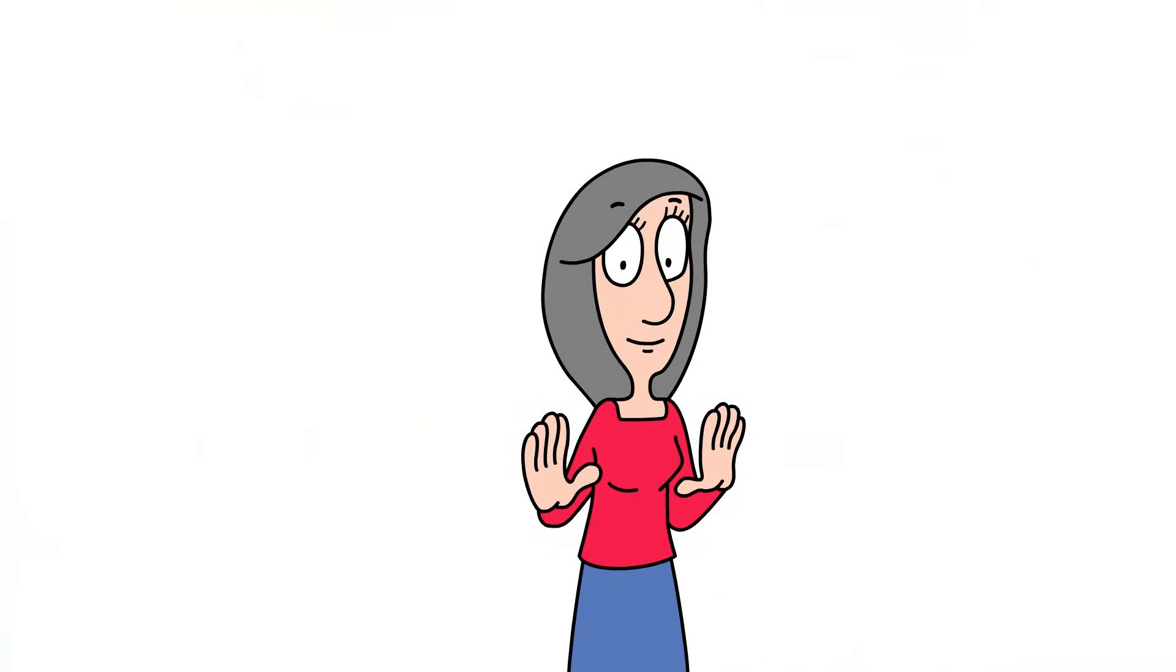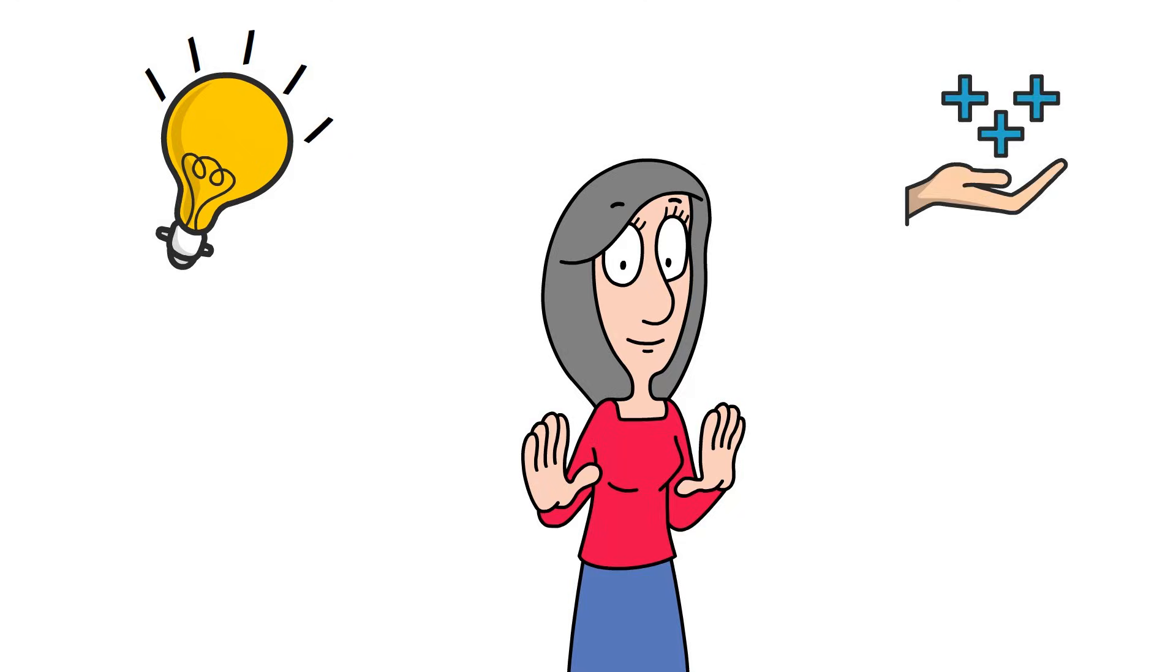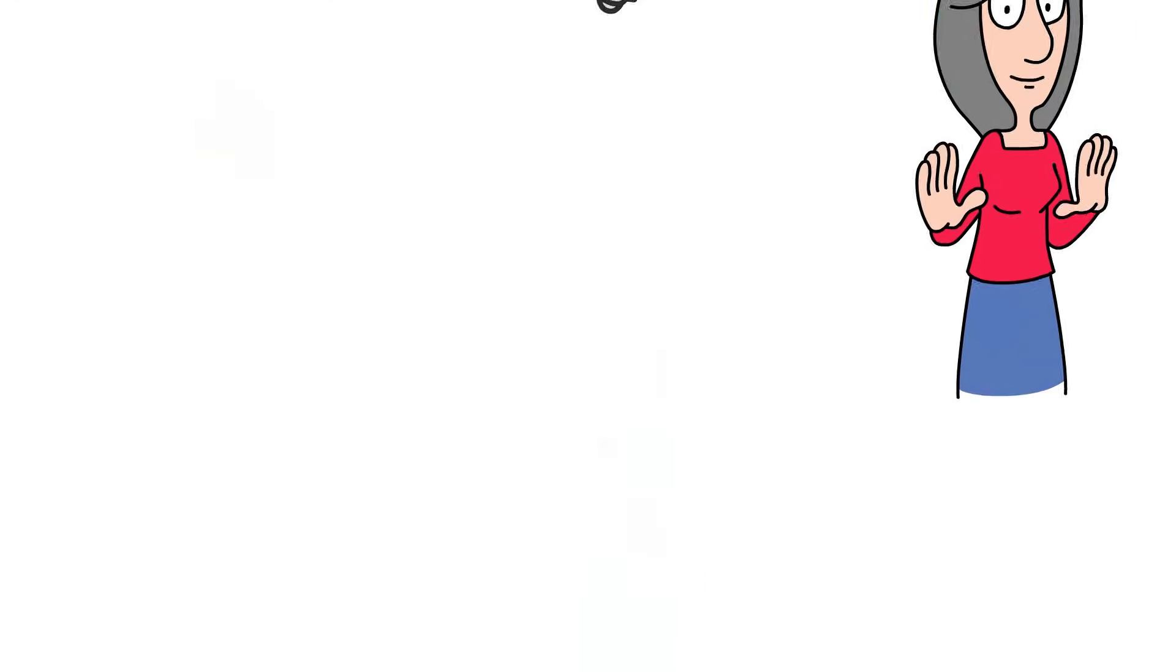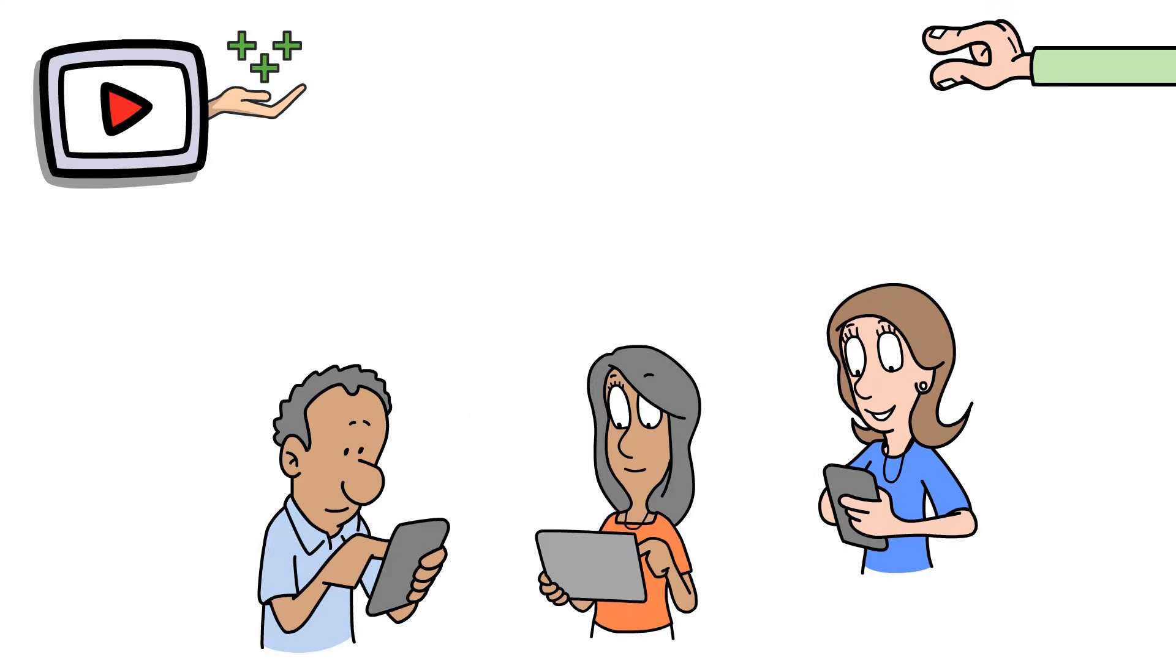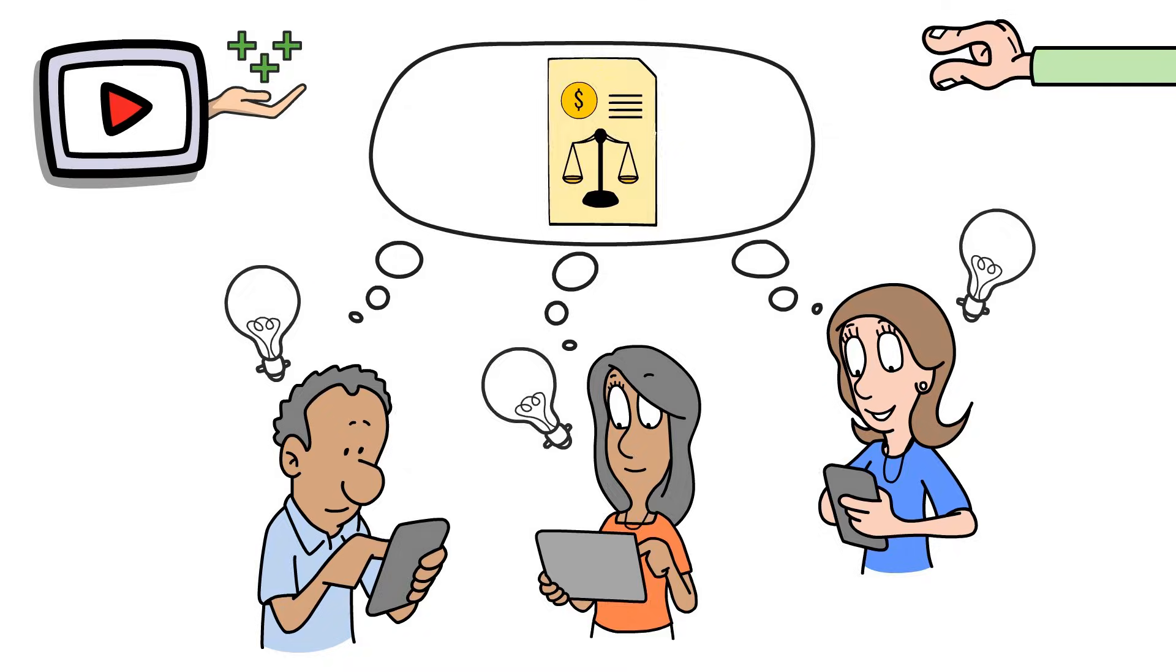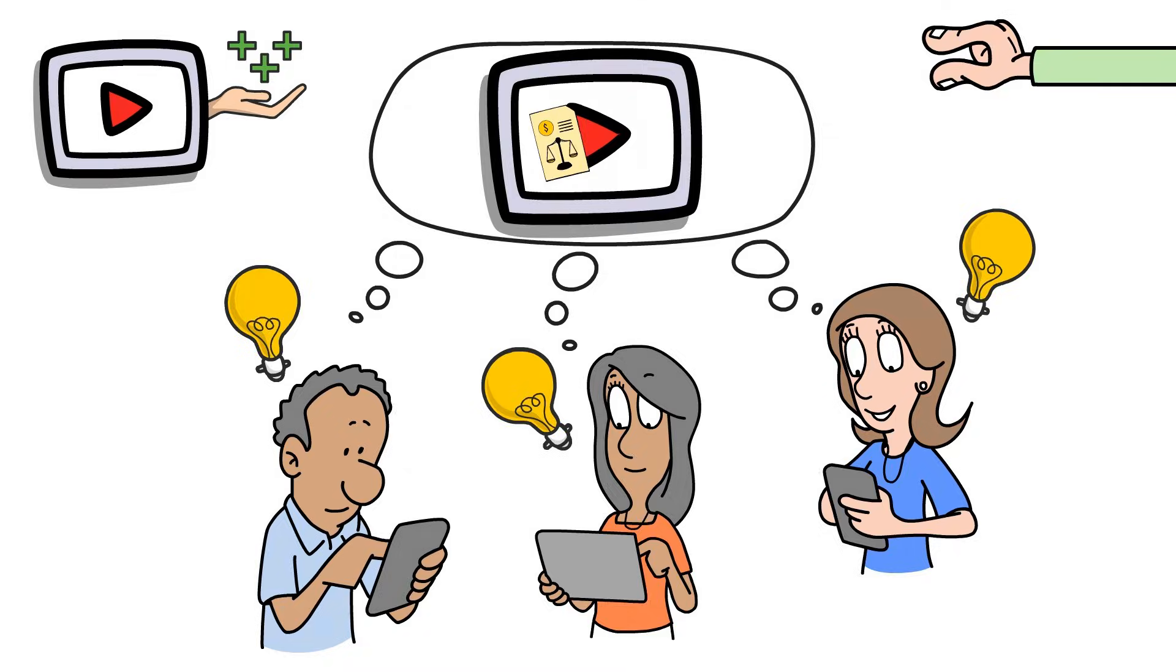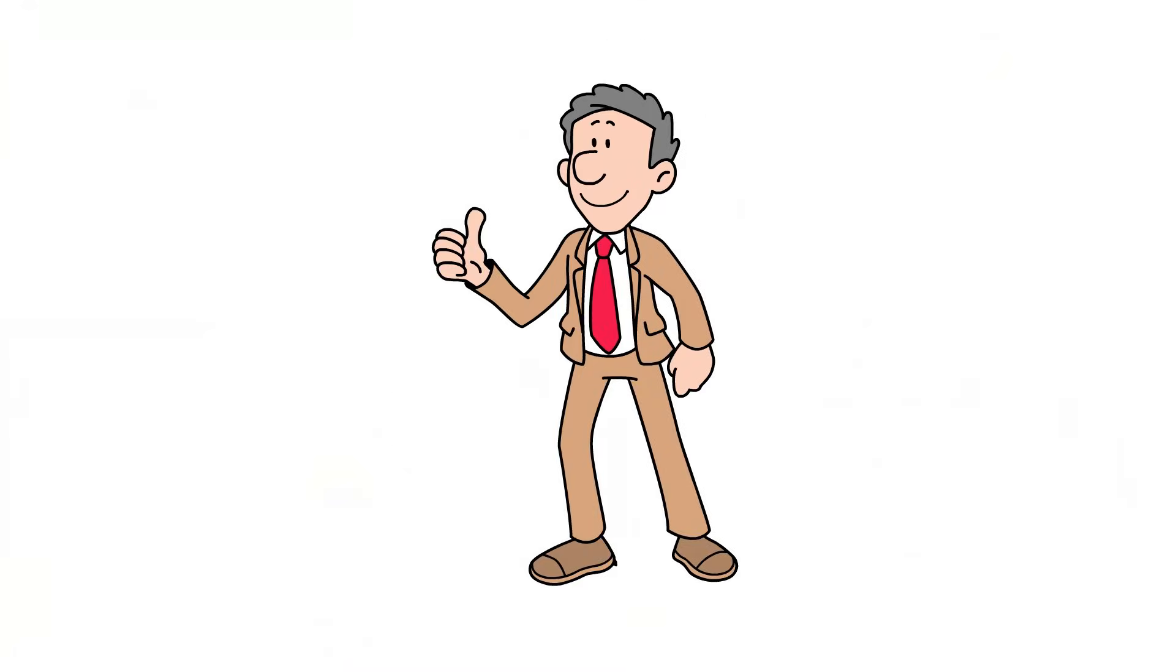Okay, quick pause here. If the light bulb is starting to go on and you're finding this helpful, do me a quick favor and hit the like button. It's a small thing, but it genuinely helps our channel reach more people who are trying to learn this stuff. Now, let's make this feel real.